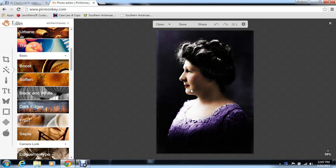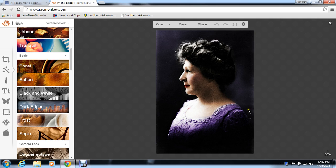I'm going to do a quick video on how to change backgrounds. I went ahead and pulled up a picture that I've colored, and this is a picture that I did on the video the other day. So we're going to go ahead and change this background right here.